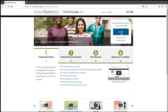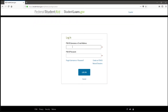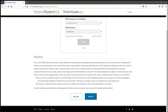Let's log in. Here is where you put in your FSA ID and password. On page one, you will read the disclaimer and accept.